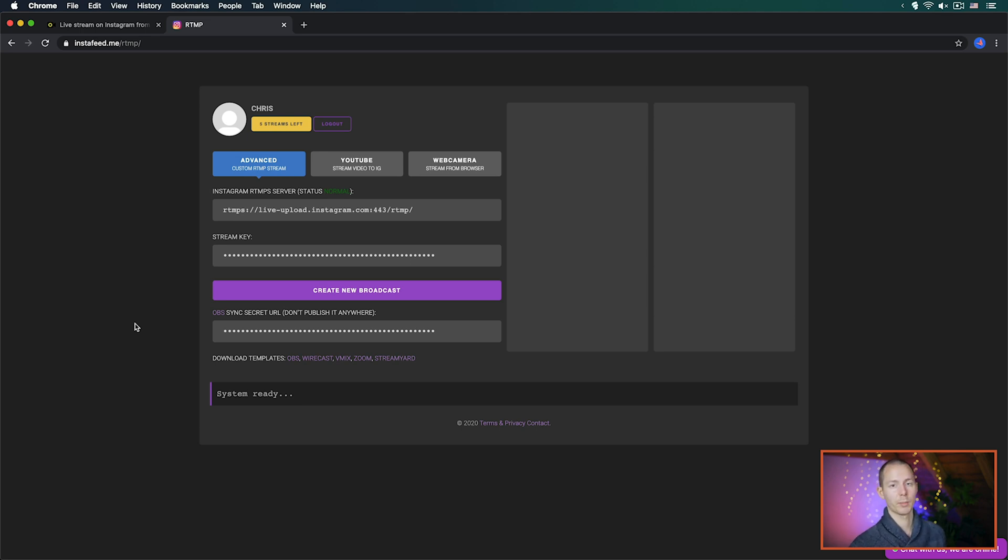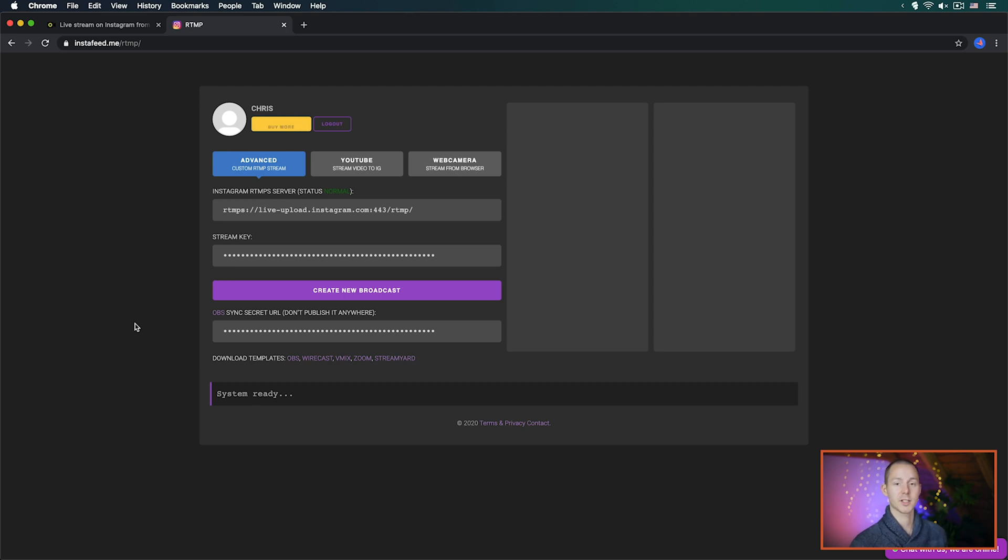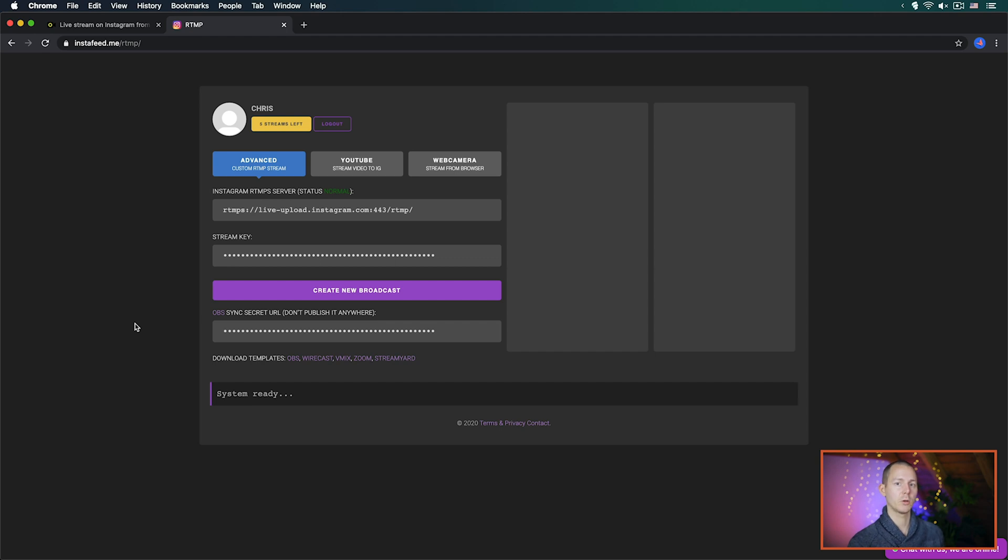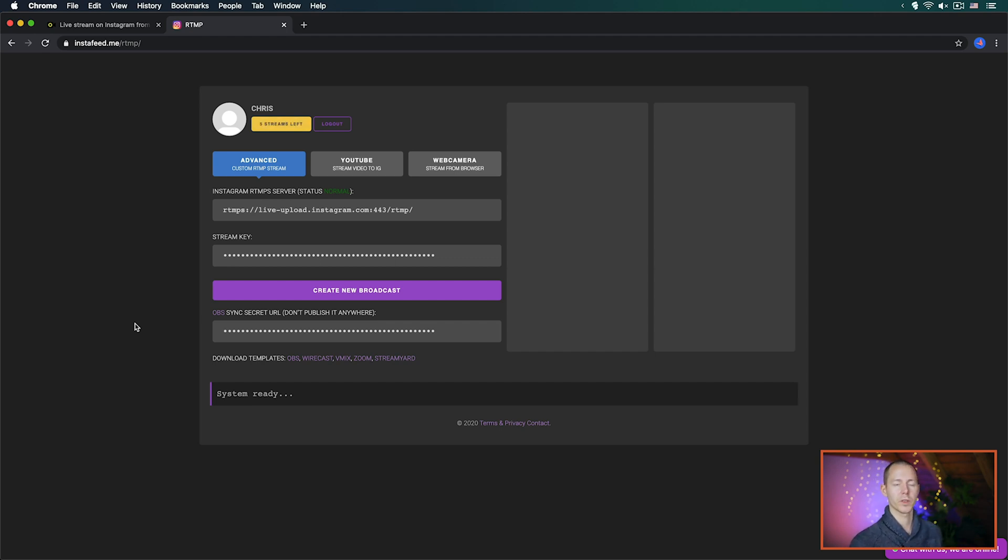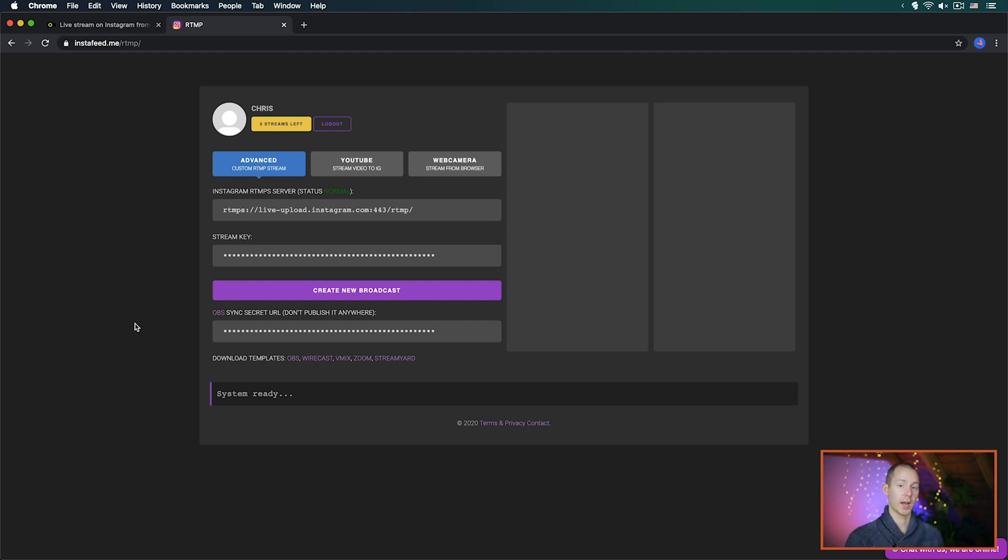This is actually something that might be able to give you a little bit of a better experience because this actually could automatically sync to your OBS so that when you go live it also goes live on Instagram. However again, it costs money if you do more than five streams and you have to give your details to a website.